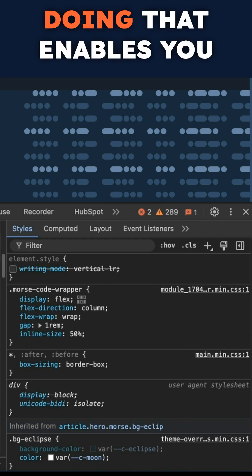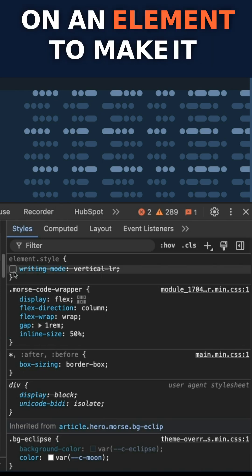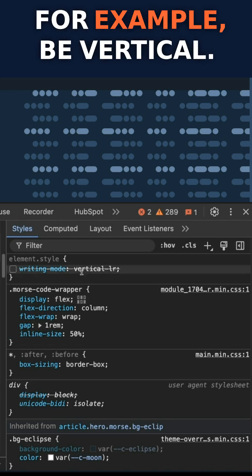Doing that enables you to change the writing mode on an element to make it, for example, be vertical.